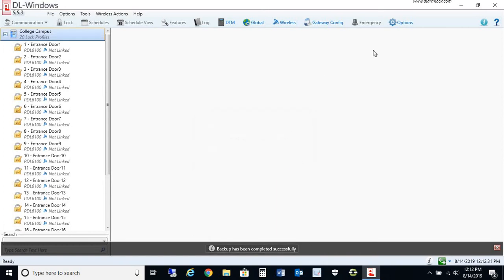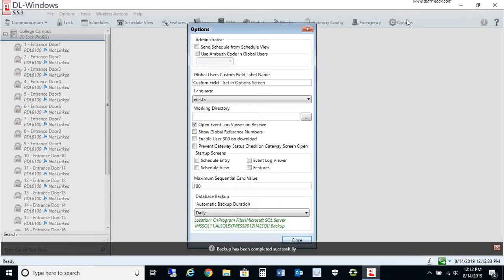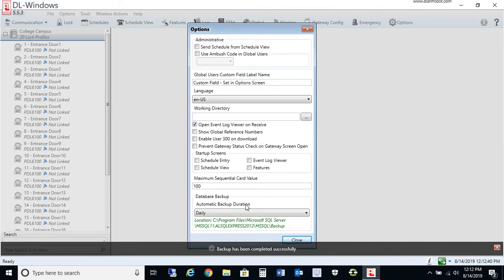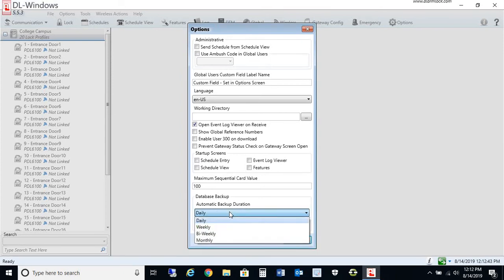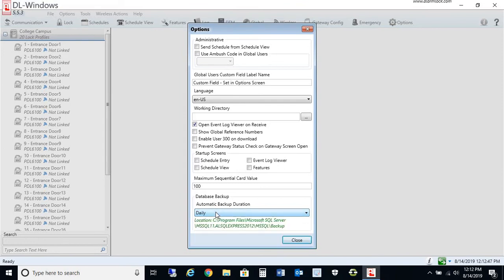Options here on the backup: if you click on Options, you see in the new version we have database backup and an automatic backup duration. You can set the duration to be daily, weekly, biweekly, or monthly. What this means is that when you're using the software, either daily or weekly,